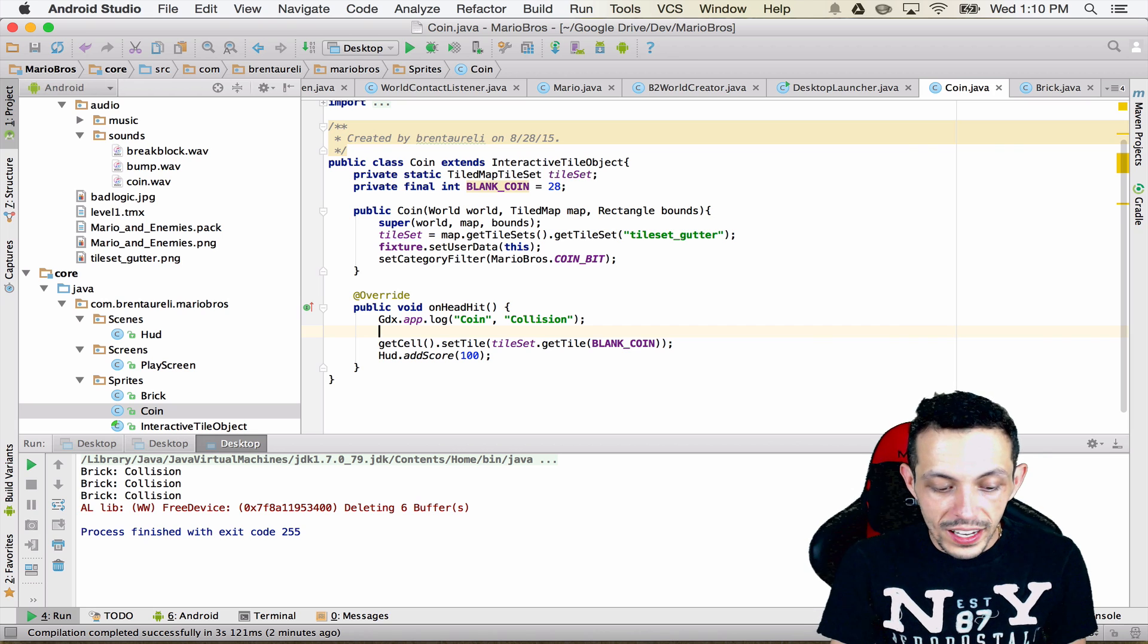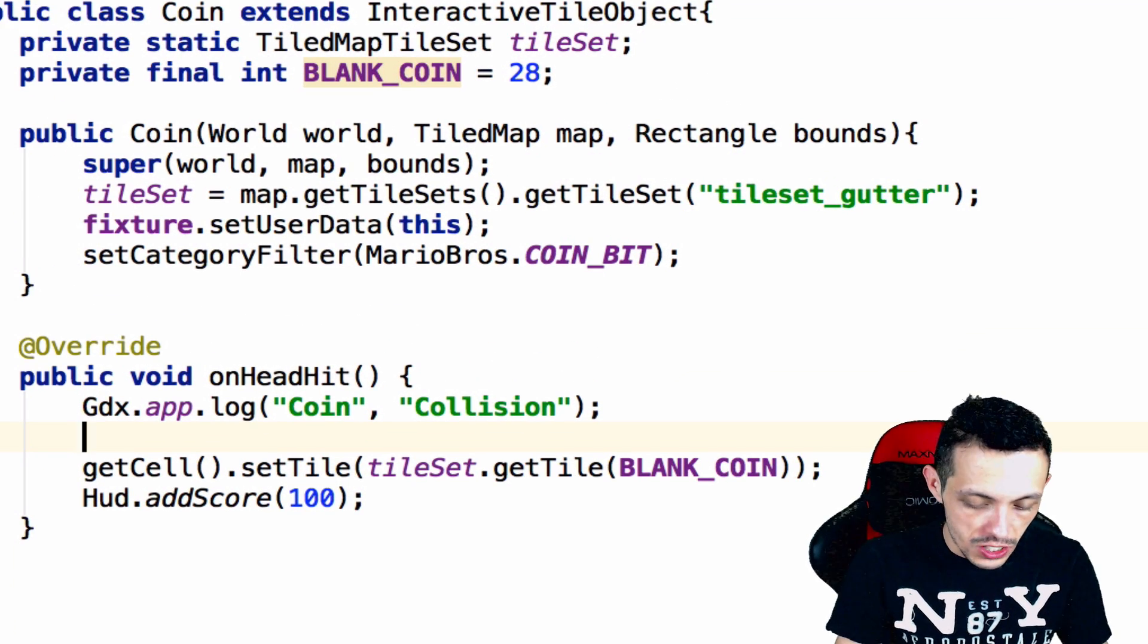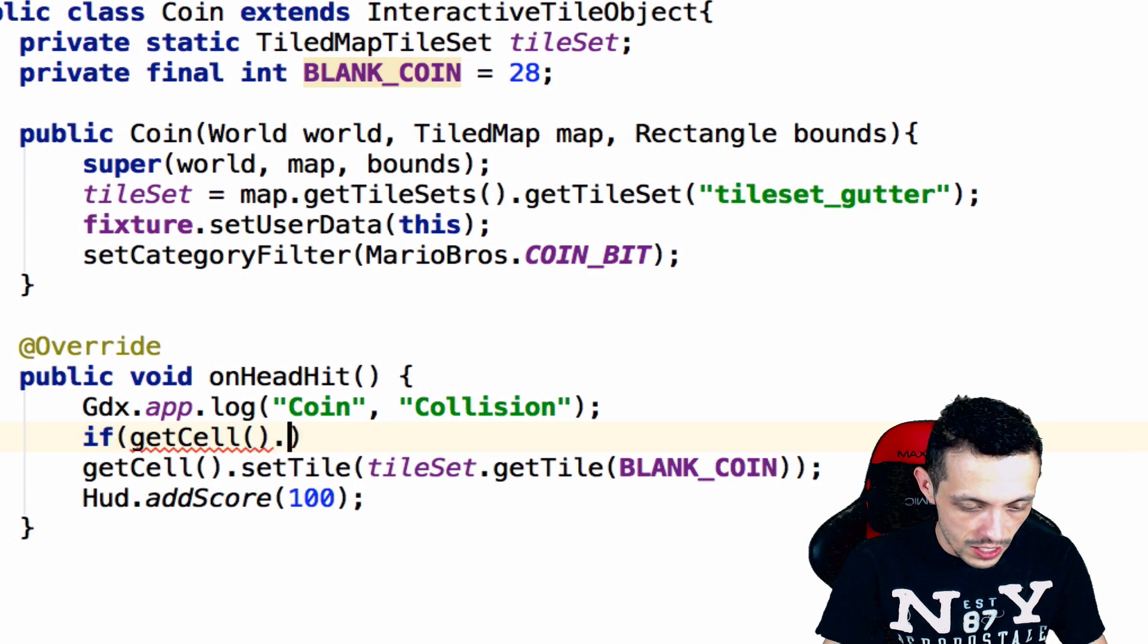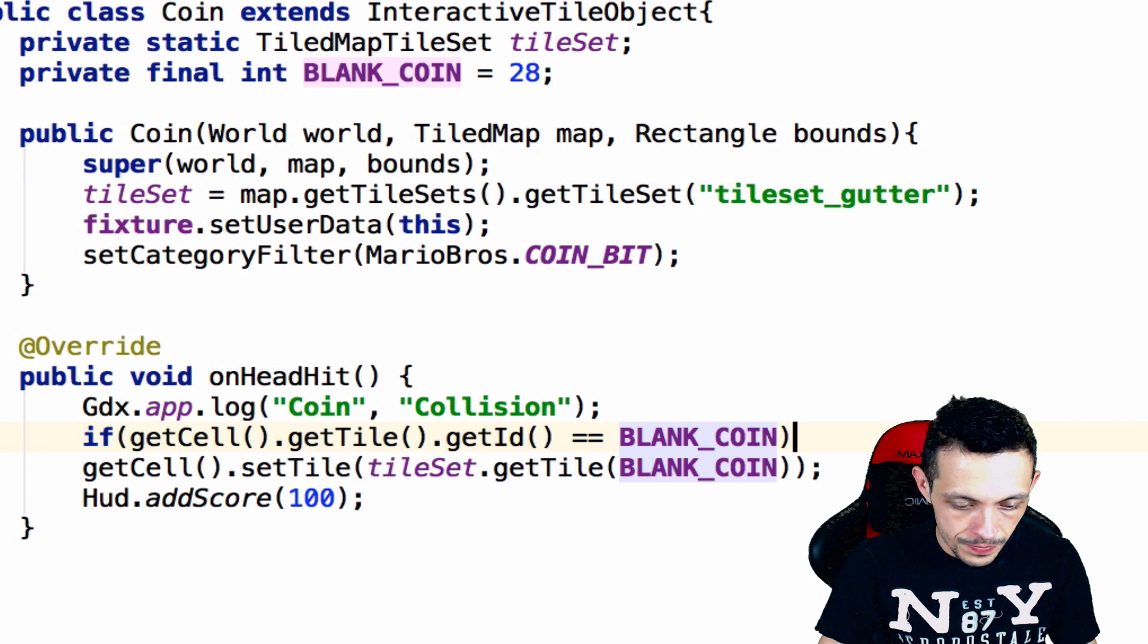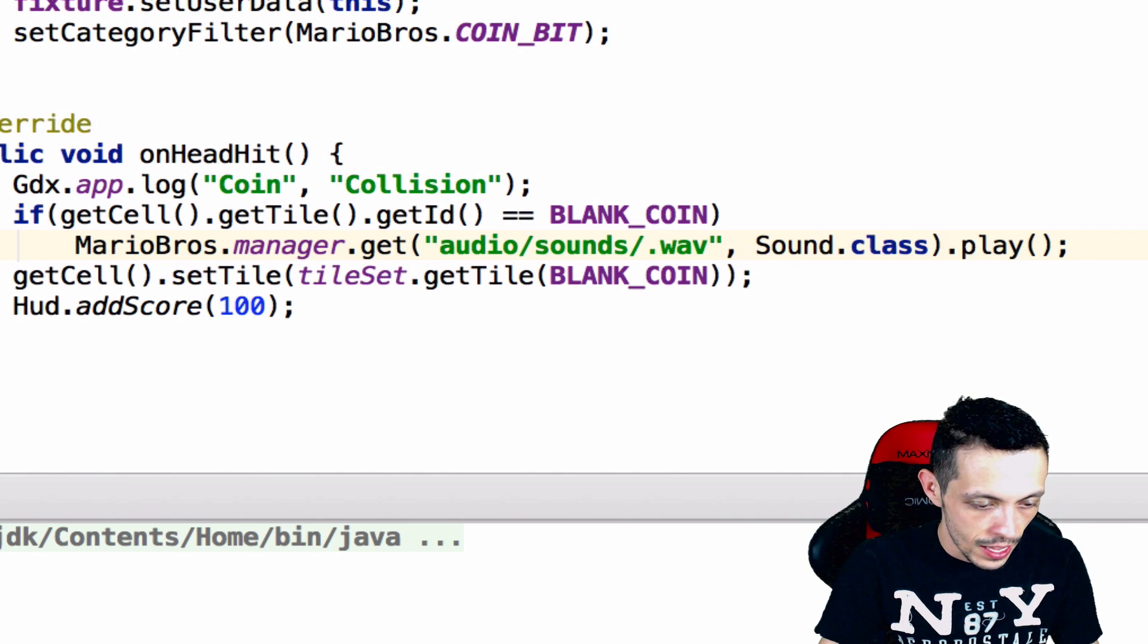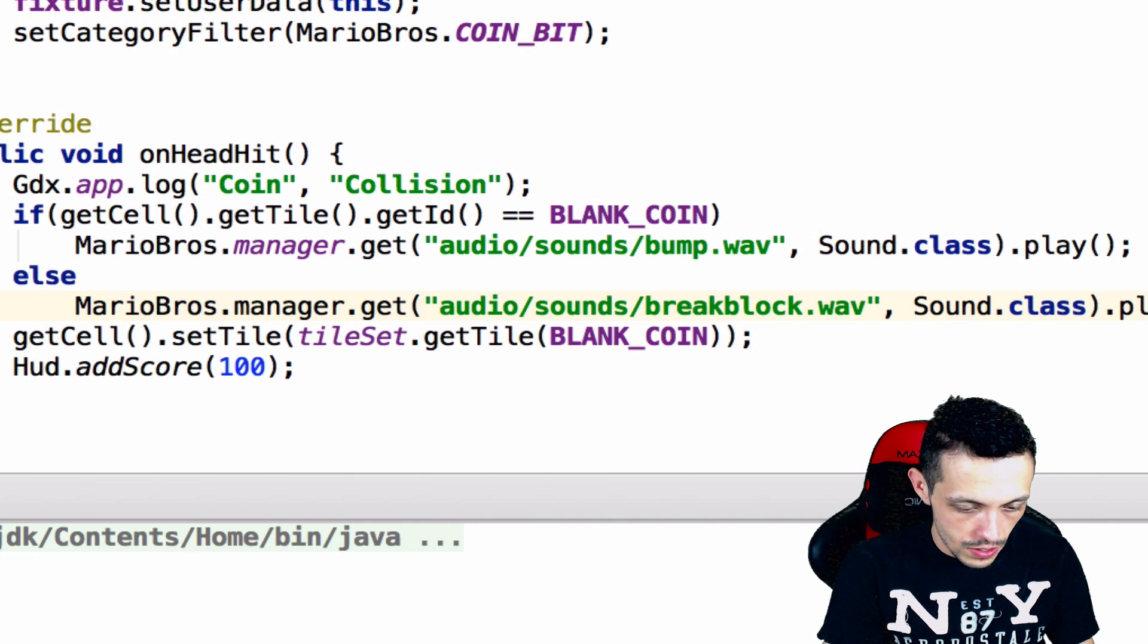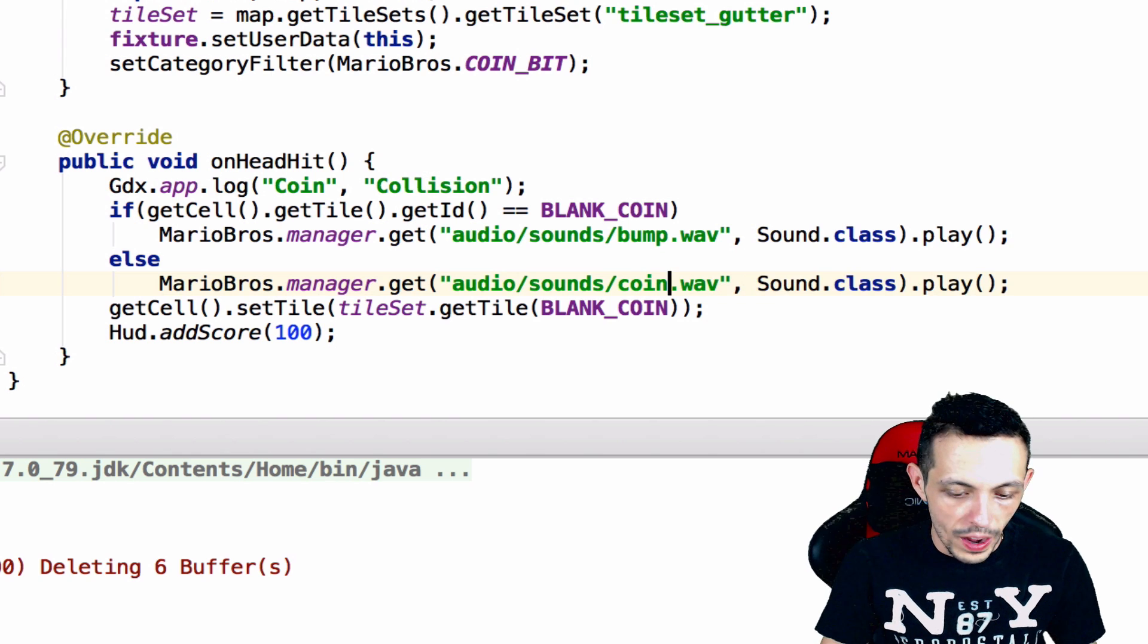So inside of our coin class there's two sounds that we can play: first off if the coin is active and second off if it's already been used up. So we'll say inside of our on head hit if get cell dot get tile dot get id equals the blank coin, then I've just copied and pasted it from the break block here, we're going to go ahead and play the bump wave file, otherwise we'll go ahead and play the coin wave file.